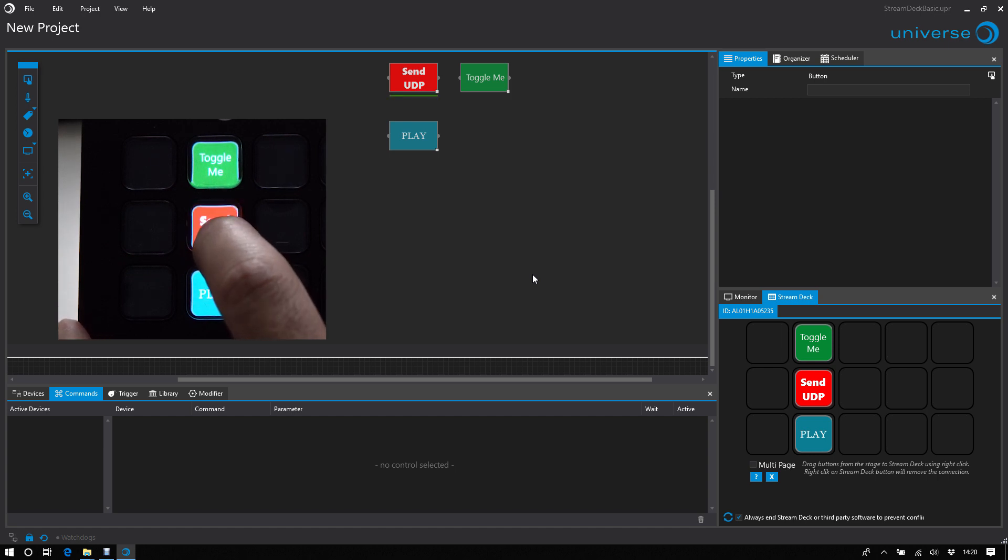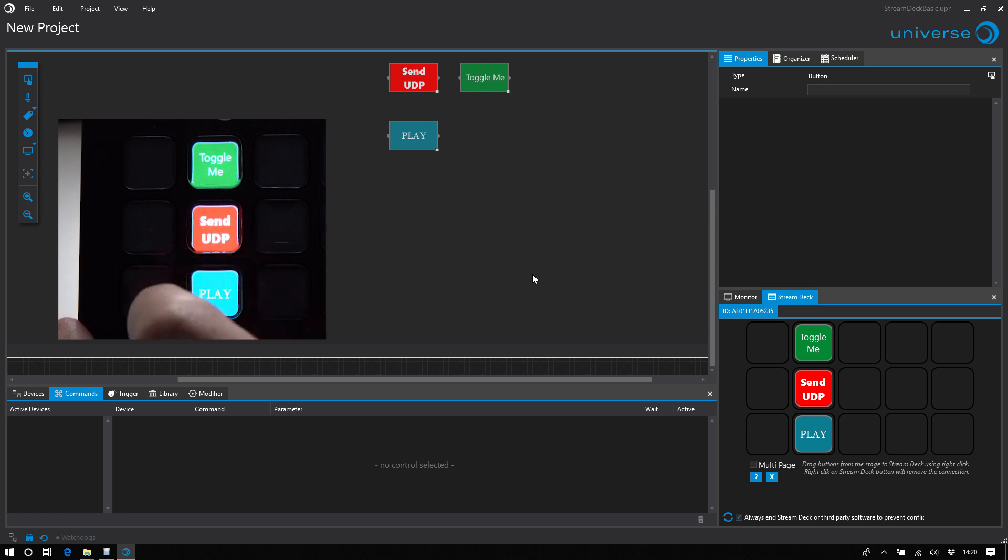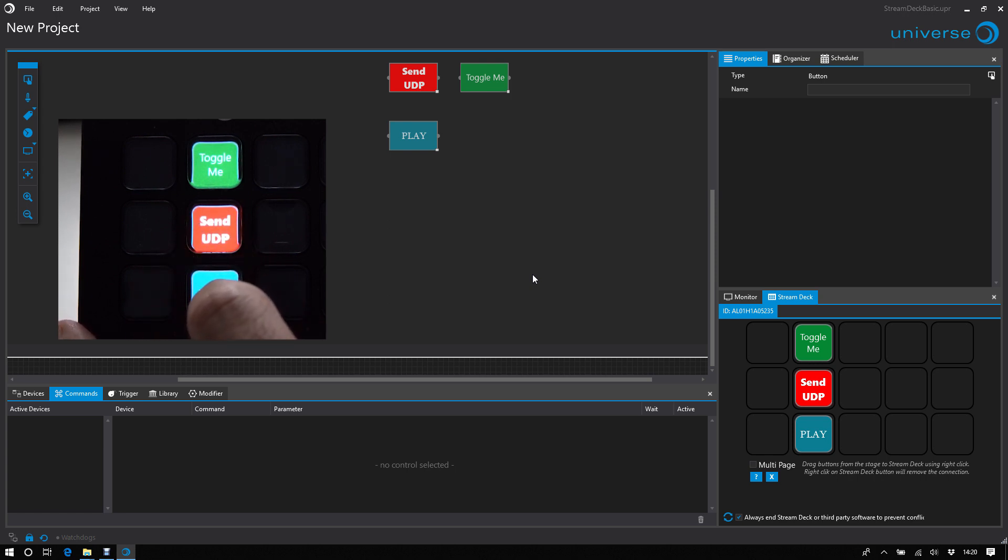So green means all commands have passed successfully. And for example, here is a not connected Pandora assigned, it goes yellow.